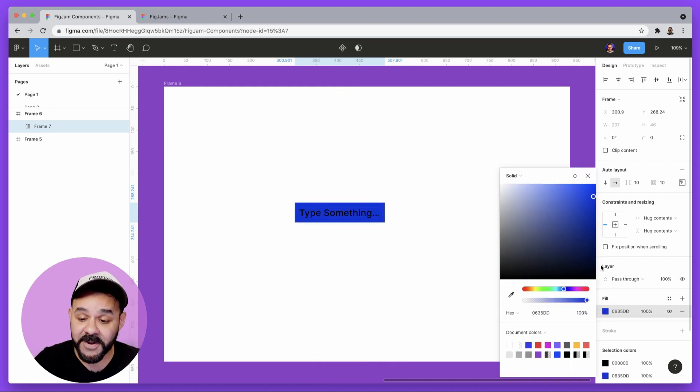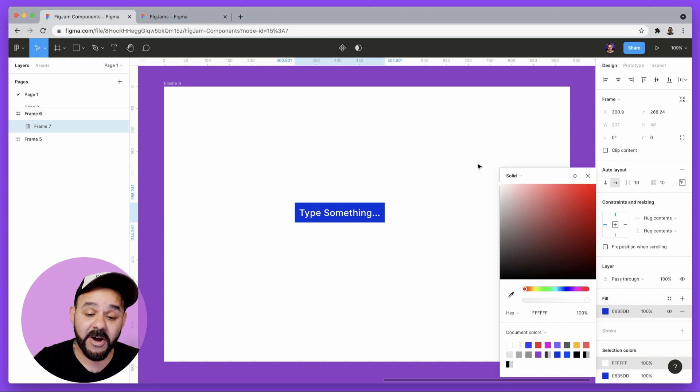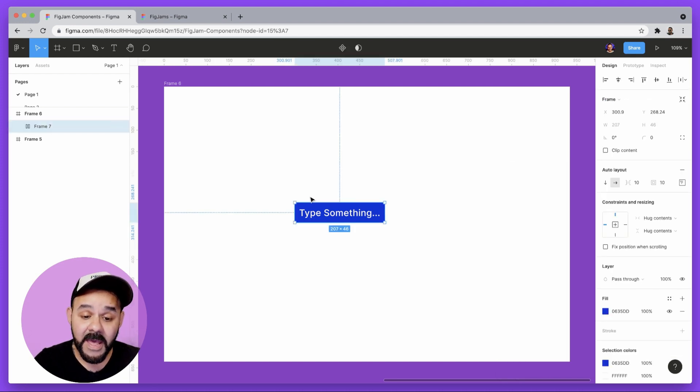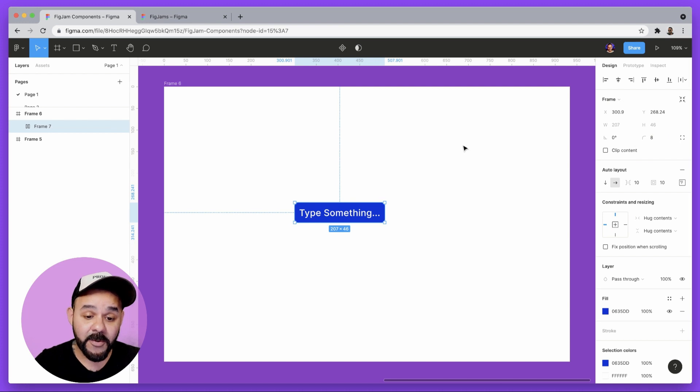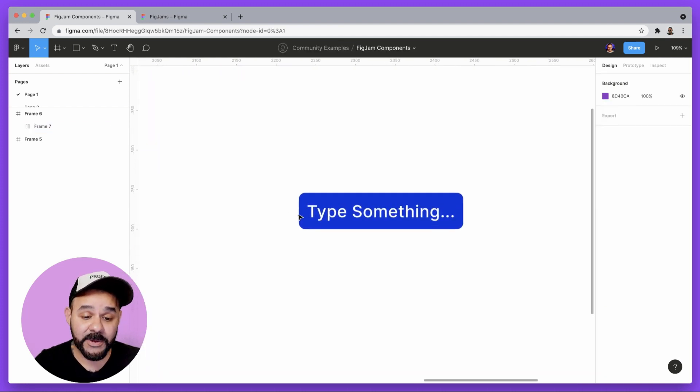Let's make that fill dark blue. I'm going to use the selection colors to change the type to white. I'm going to select that object and give it rounded corners with about a value of 8.